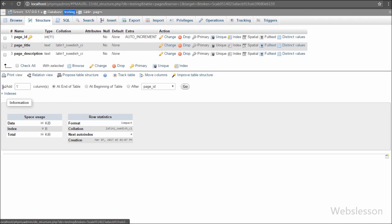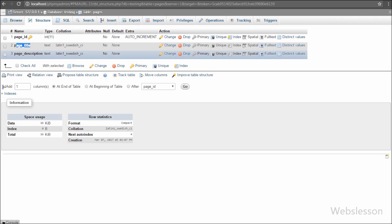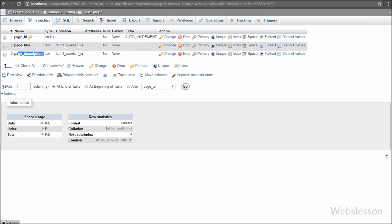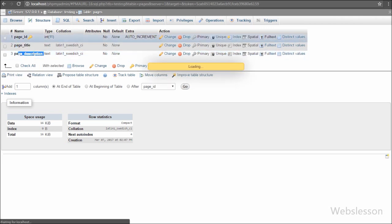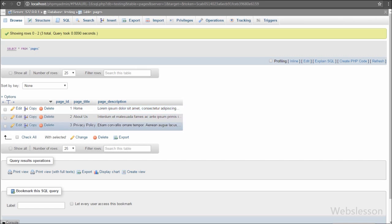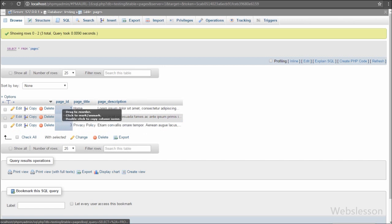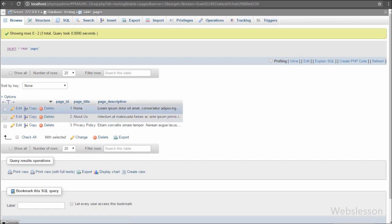This is my testing database. In this database we have one pages table with three columns: page_head, page_title, and page_description. In this table we have already inserted three pages — Home, About Us, and Privacy Policy — with content.